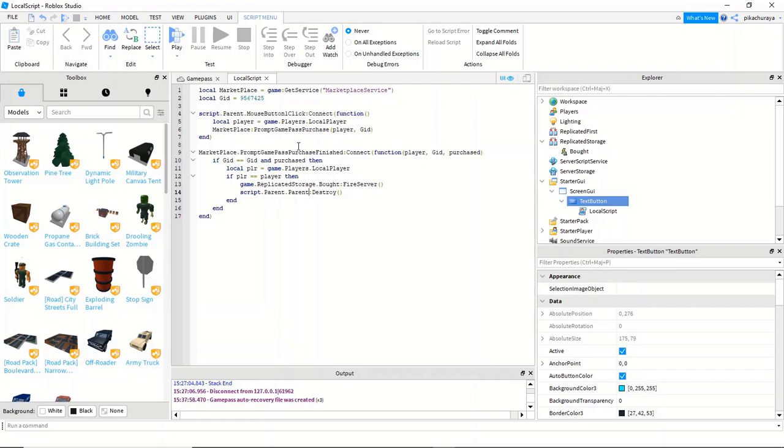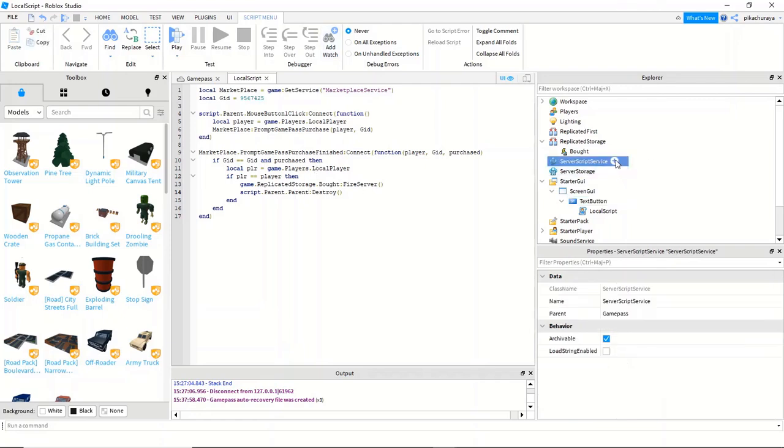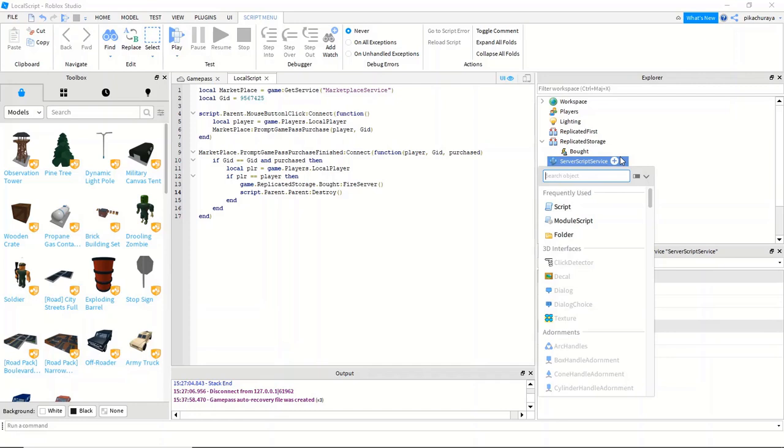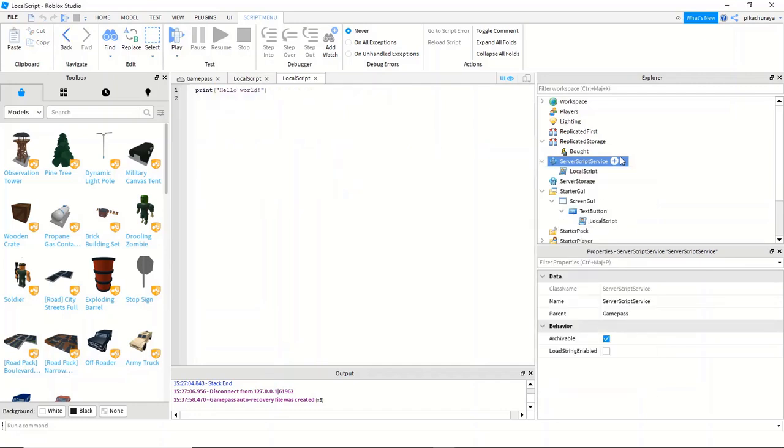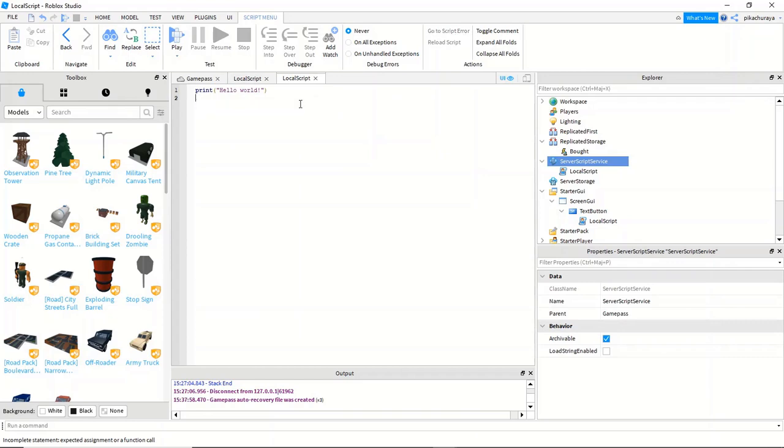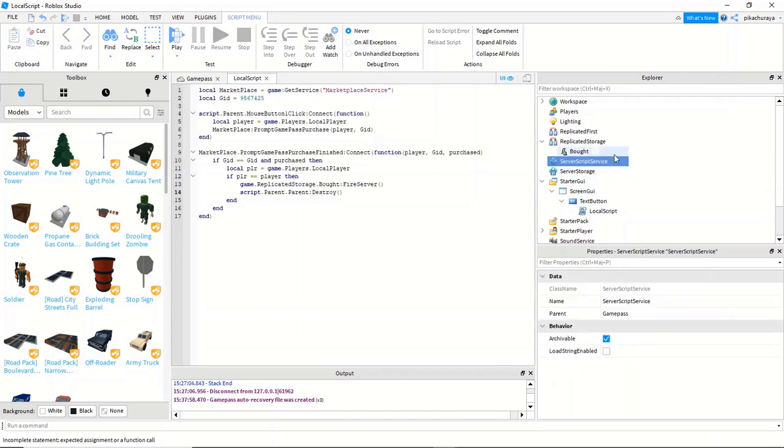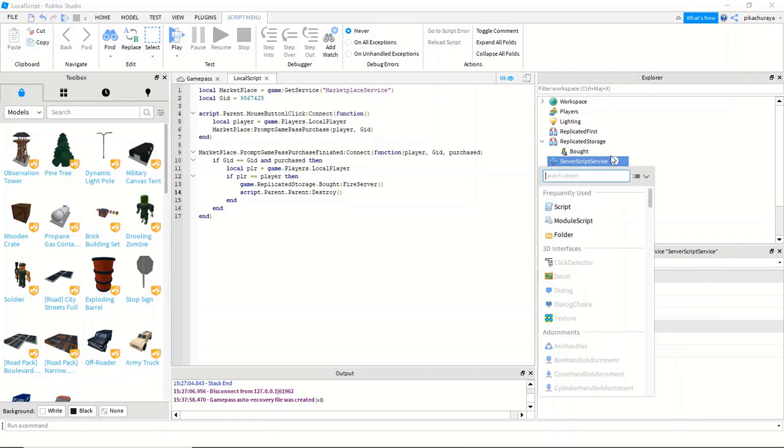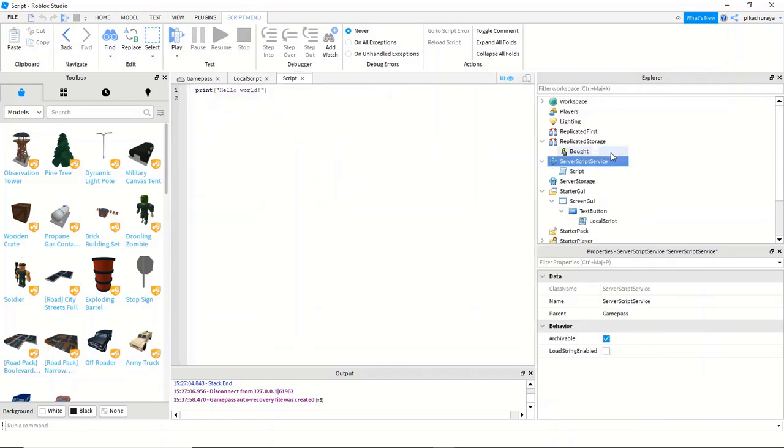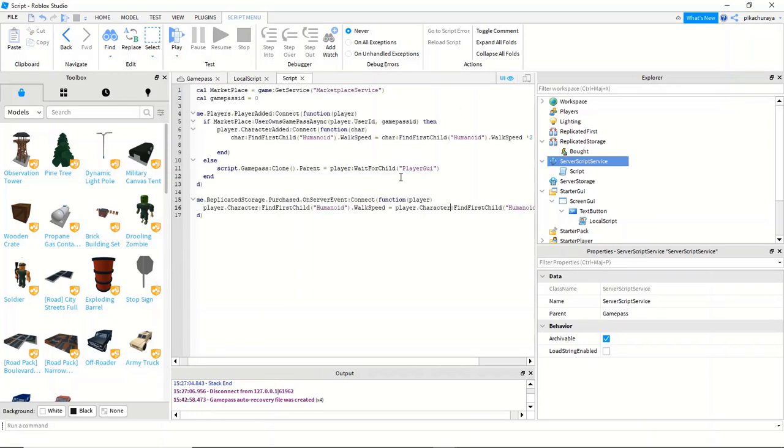We're going to make a second script in server script service which is going to be a general script. Just make this local script a script because you want the script to be a general script.